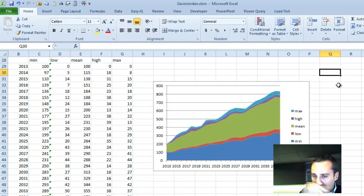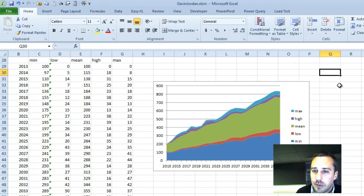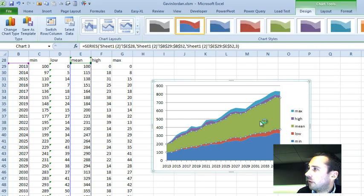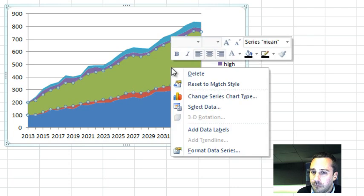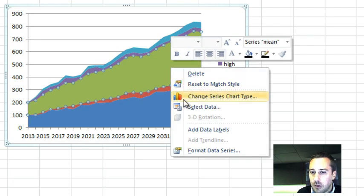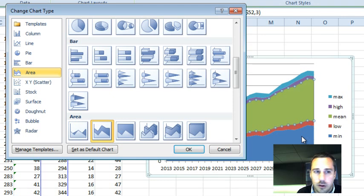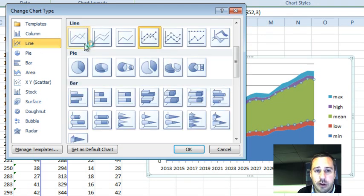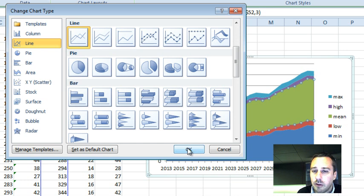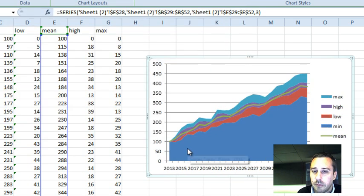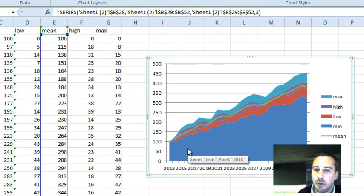So the first thing we need to do is take the mean, and we're going to change that to a line. So you right-click, change chart type, and to a line chart. It doesn't matter whether it's stacked or just regular line chart. So now we can start to see that coming in the middle, it's starting to come into play.